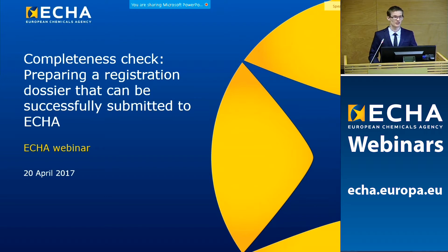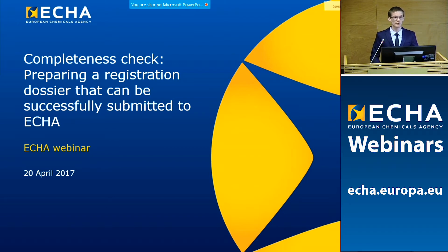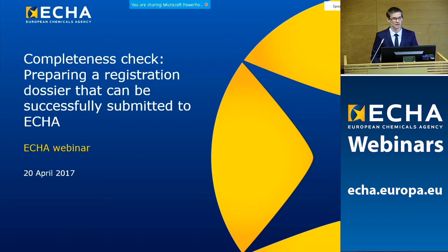Hello and welcome to this webinar on the completeness check performed by ECHA. My name is Joost Rutten and I will be moderating today's webinar. During this webinar, several completeness check experts will give you useful information on preparing a registration dossier which can be successfully submitted to ECHA.